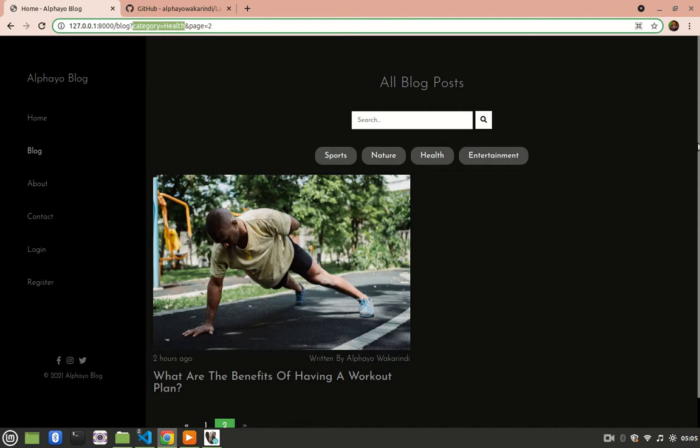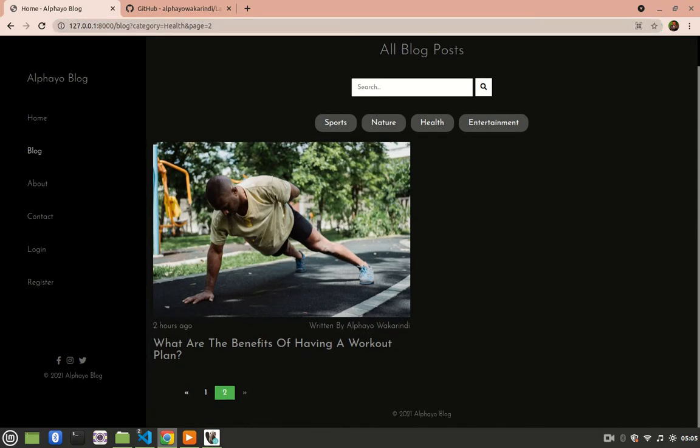So that's how you filter blog posts using category, and that's it for this lesson. If this video has been of any help to you, kindly consider supporting my work by subscribing, liking, leaving a comment. Cheers.